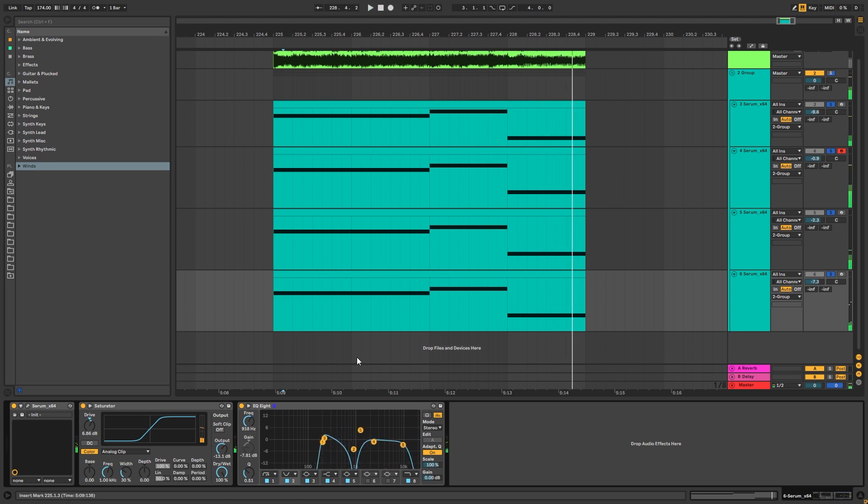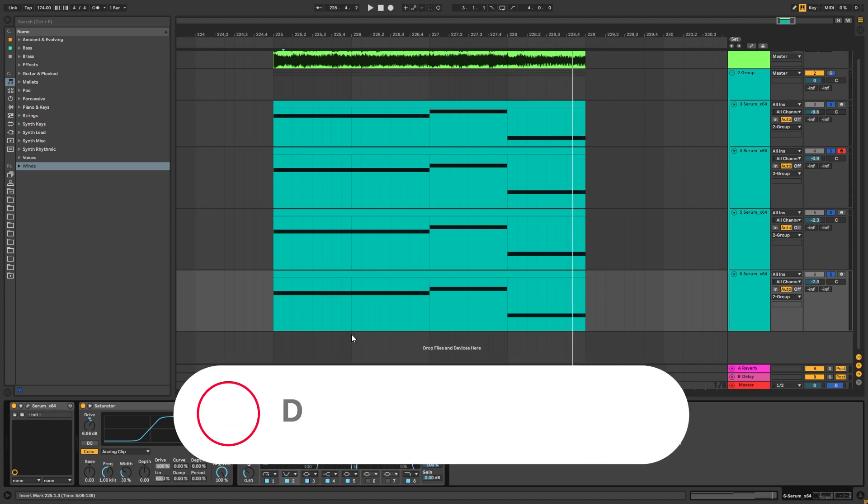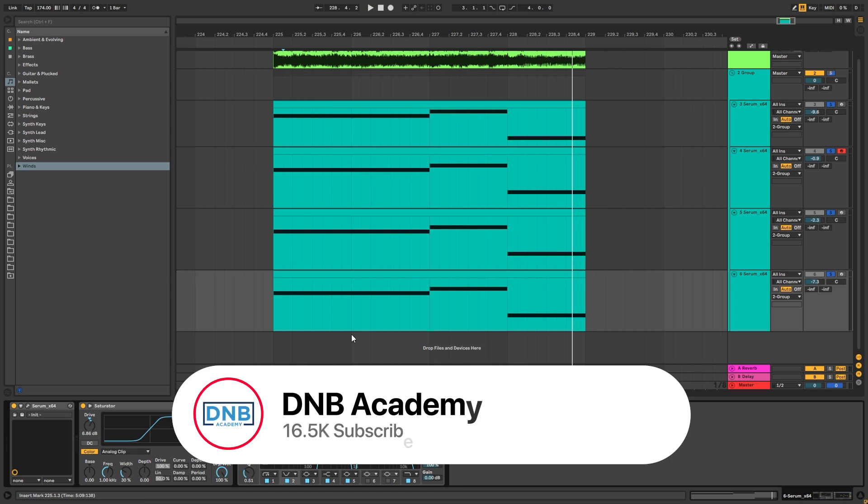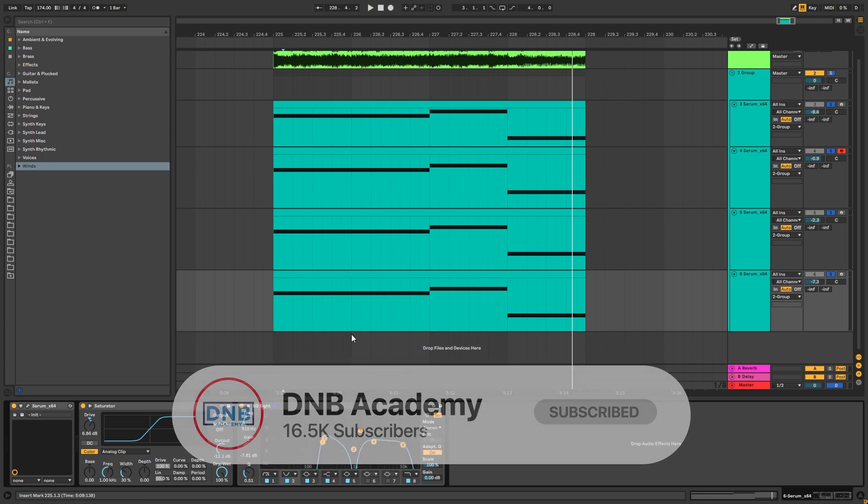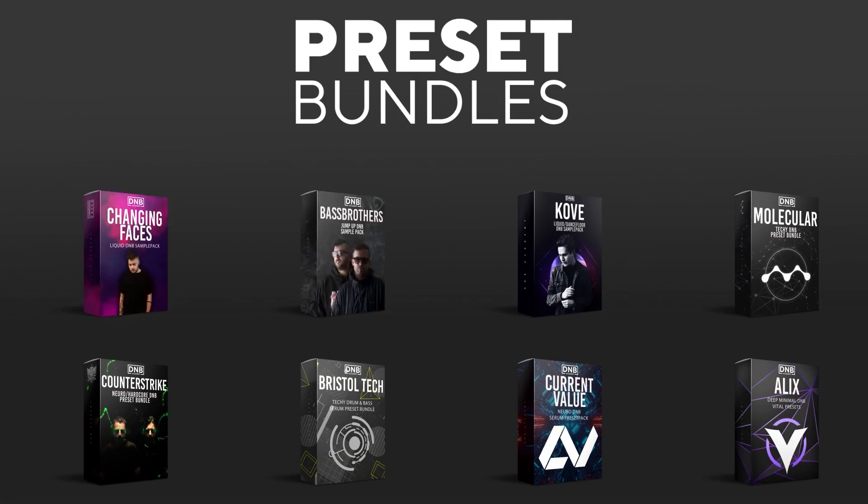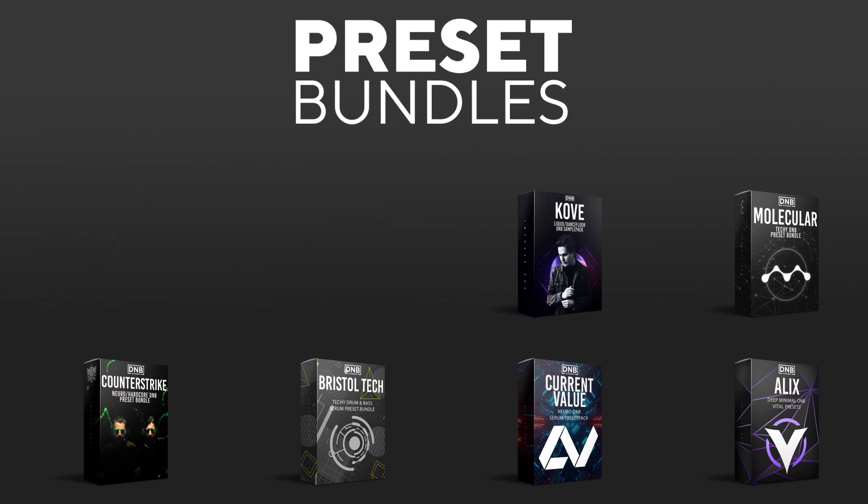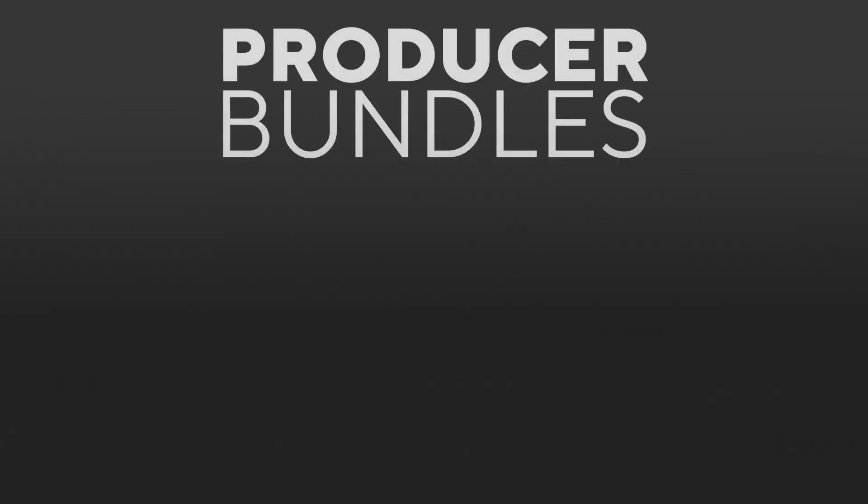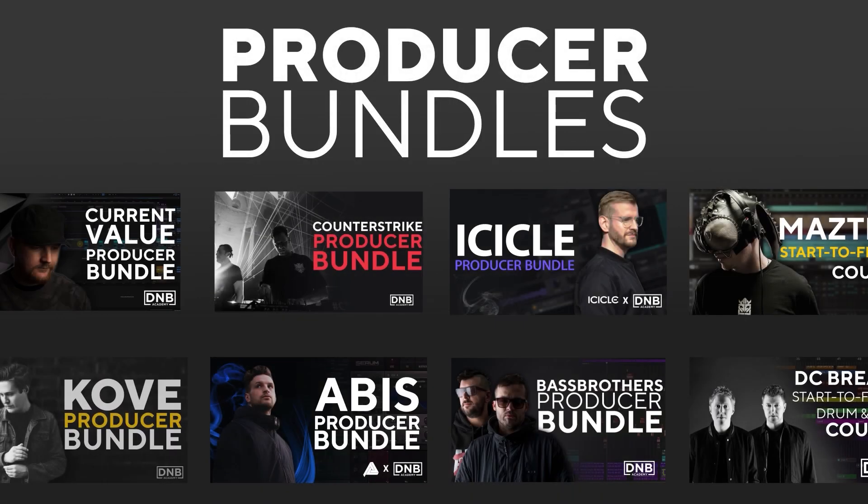So that's going to be it for the sound and also for this video. If you liked it, make sure you get subscribed to the channel and hit the notification bell to not miss any of your future videos. And if you want to support the channel, consider grabbing one of our products at dmbacademy.com. We have crazy preset packs, we have producer bundles made by pro artists like Icicle,